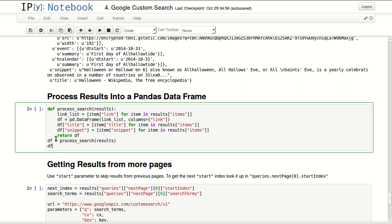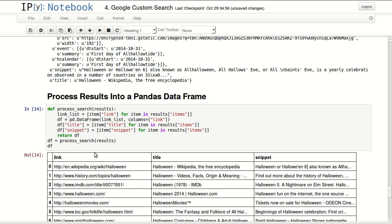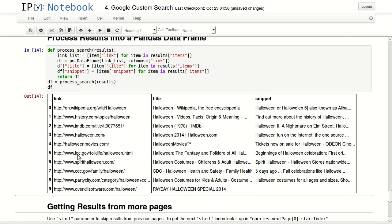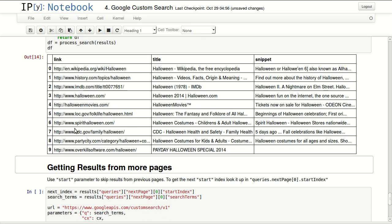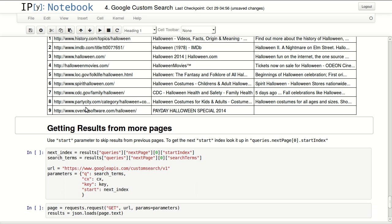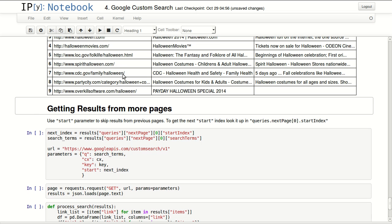And in here I'm calling this function and passing the results that we just got. And this is how it looks like. I have links in here. I have 10 results starting from 0 to 9. I have titles in here starting with Wikipedia, history, IMDB, Halloween.com. This is interesting, the Library of Congress and CDC. The CDC website has something about Halloween five days ago. And you can see your results in here. I can extract more results if you want, but that will do for this tutorial.